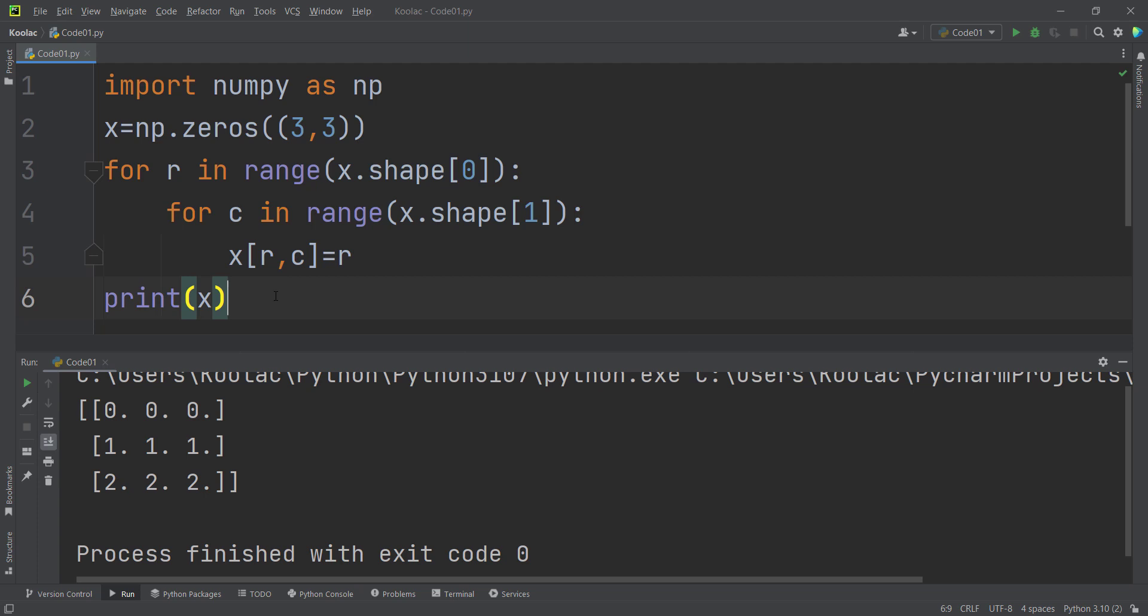but remember that the empty function, the creation of the empty matrix is much faster than the creation of this type of matrices. Because in the zeros function, you have a constraint that all of the values should be zero. But in the empty function, you don't have any constraints. All the values are chosen randomly.